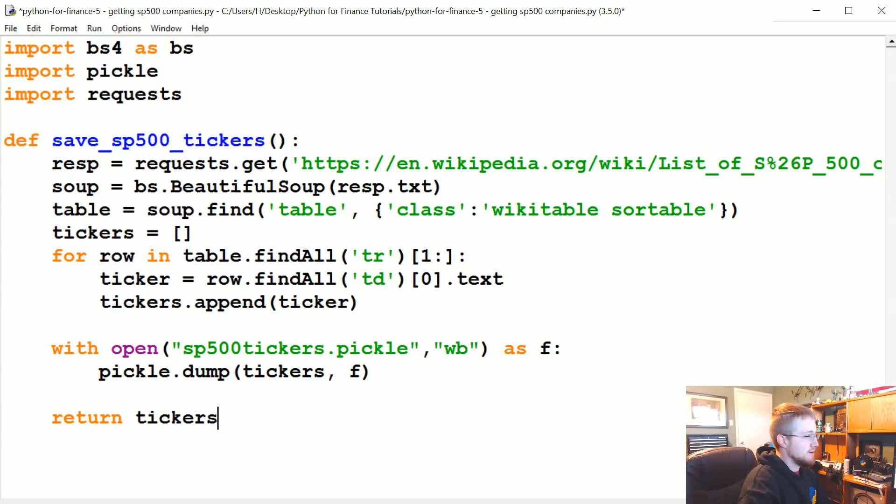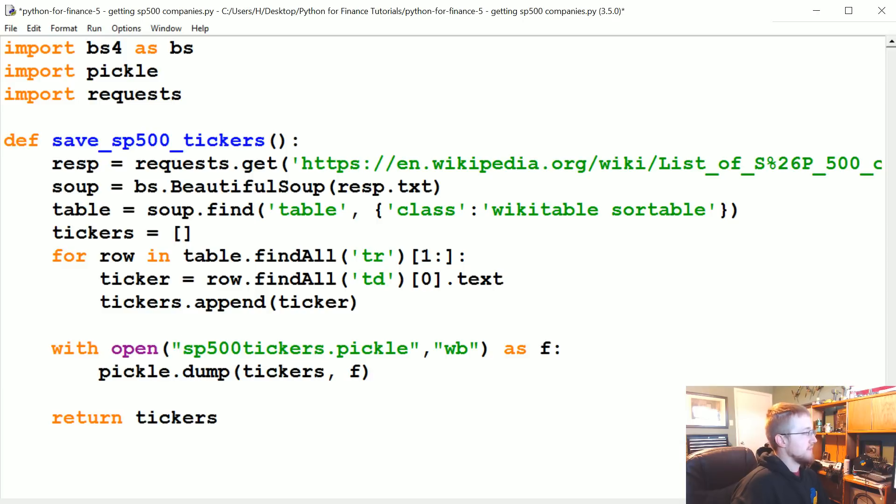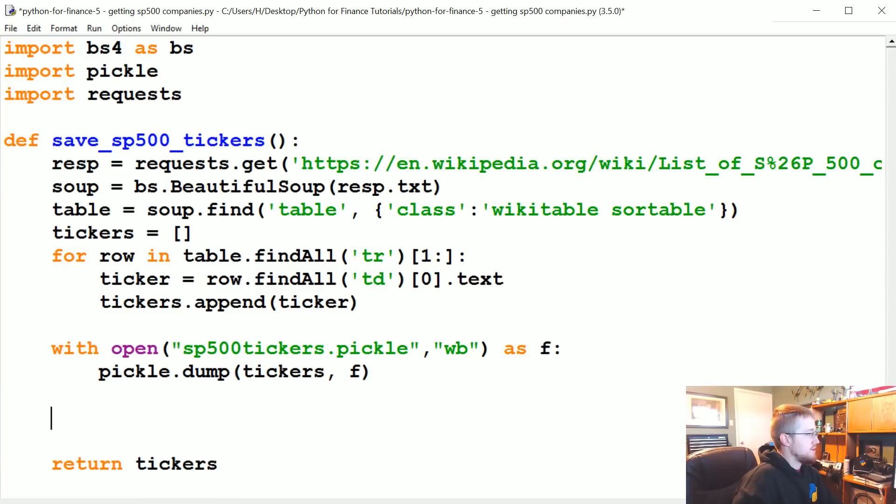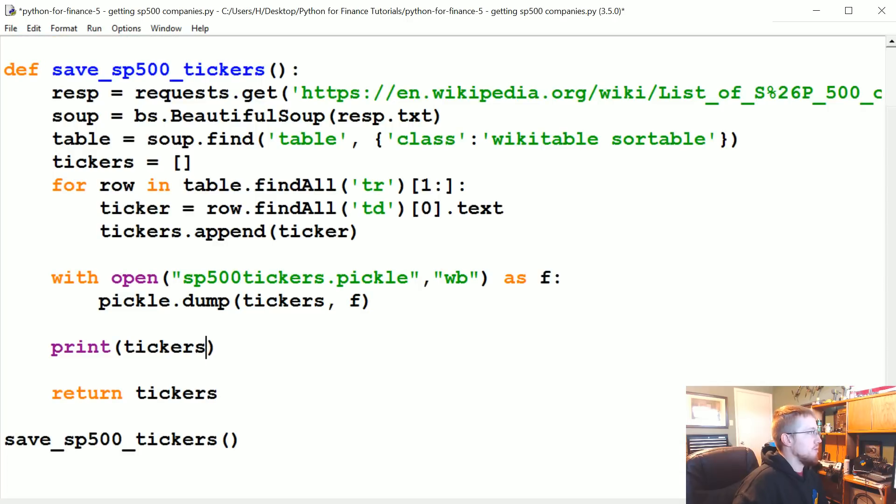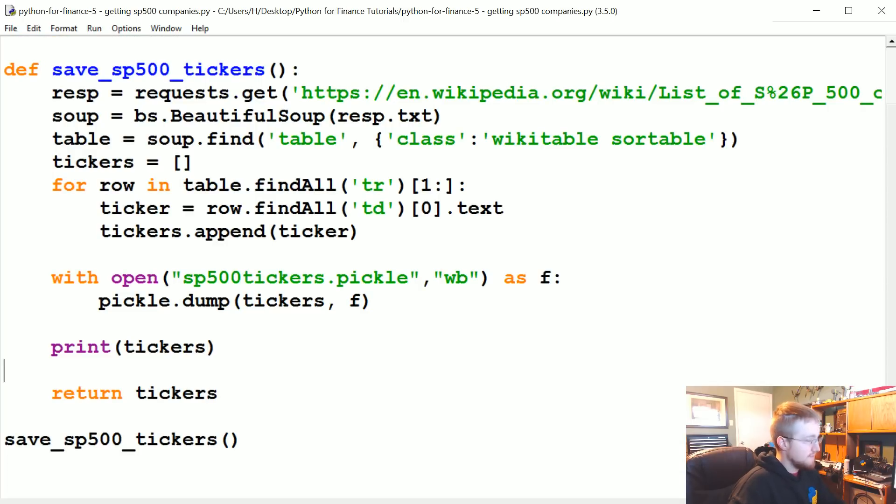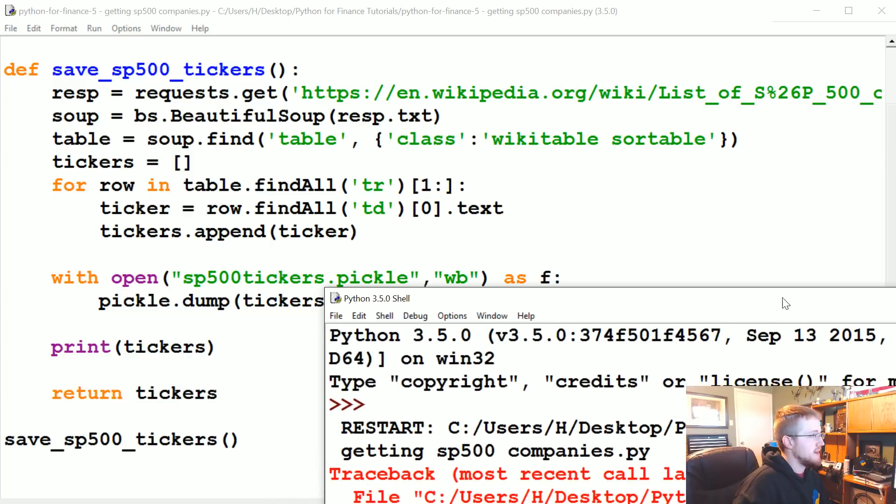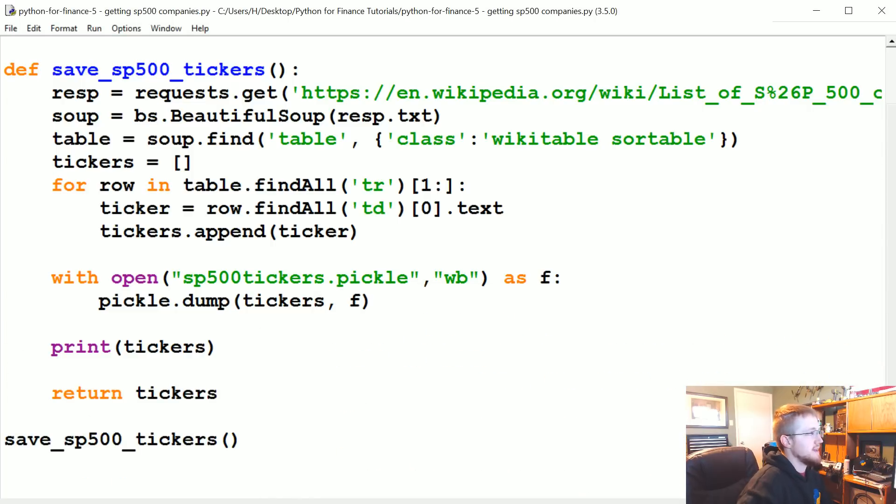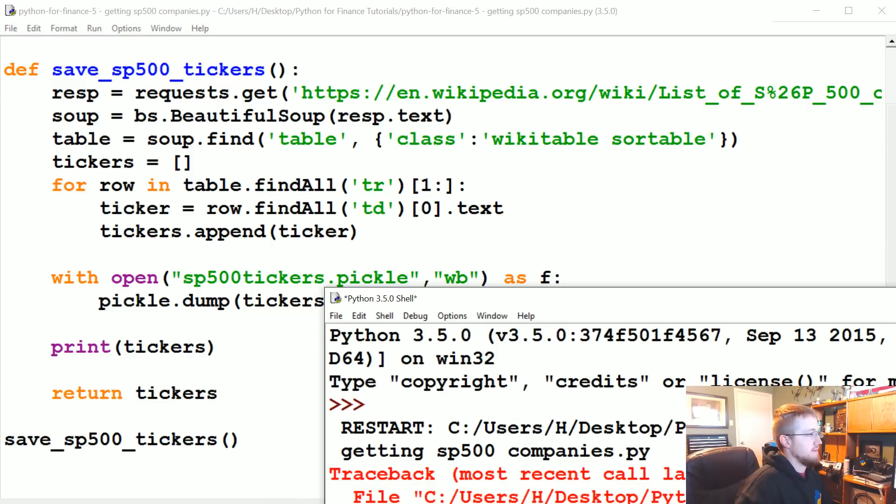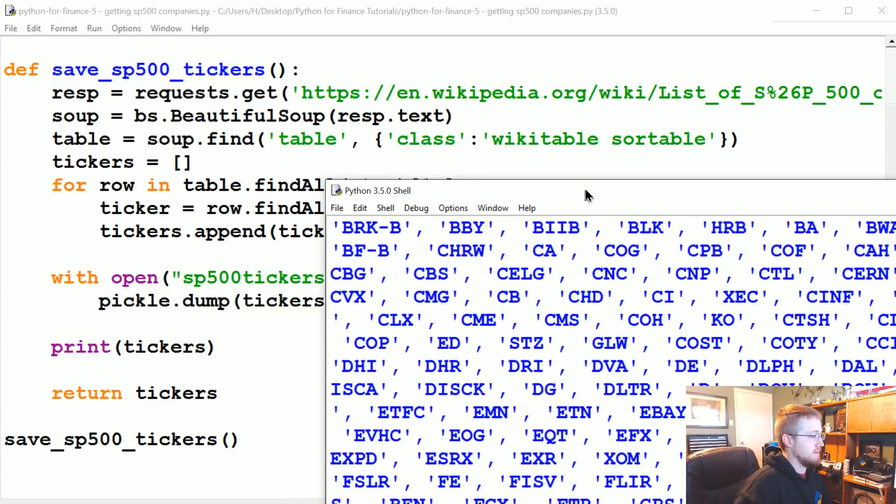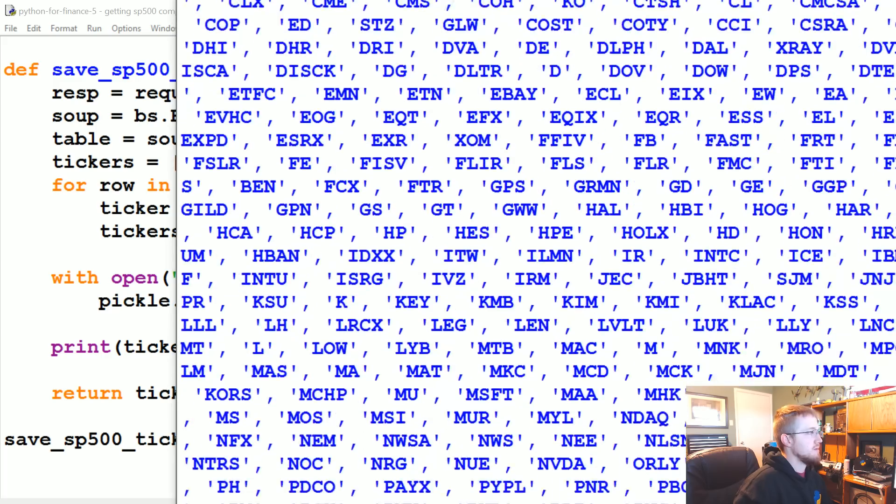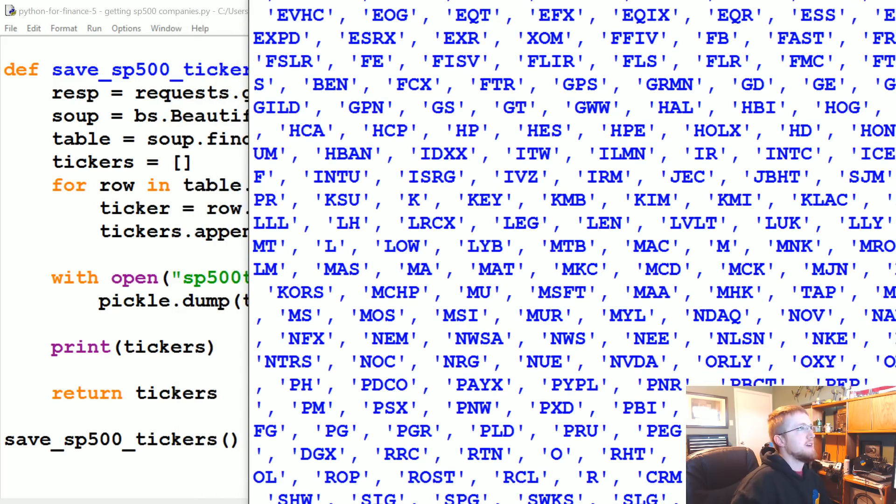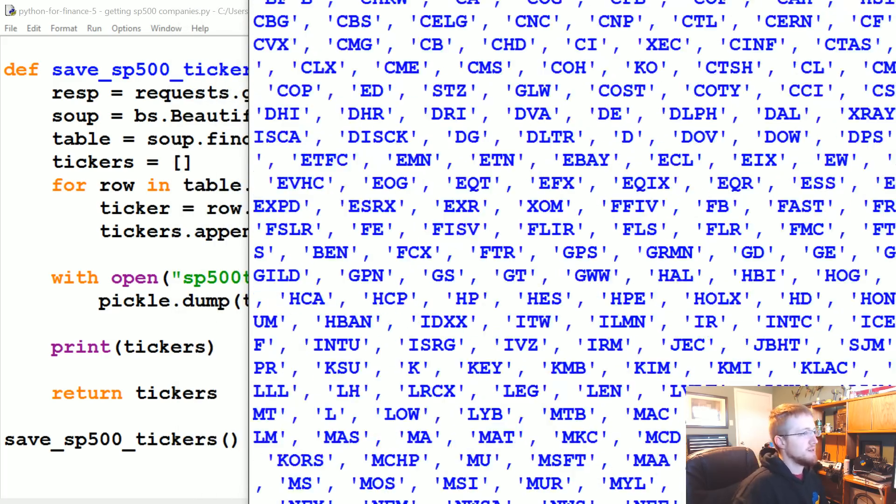Then finally we'll return tickers, but hopefully in most cases we'll just load this pickle. Now let's go ahead and run save_sp500_tickers, and just for now we'll print tickers so we know if it works or not. Run it. I said response.txt somewhere - here we go, .text. Try again. There we go.